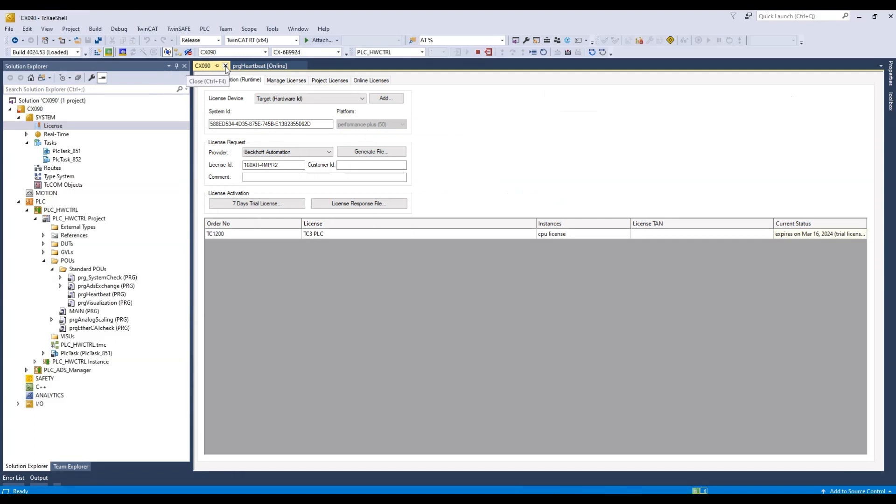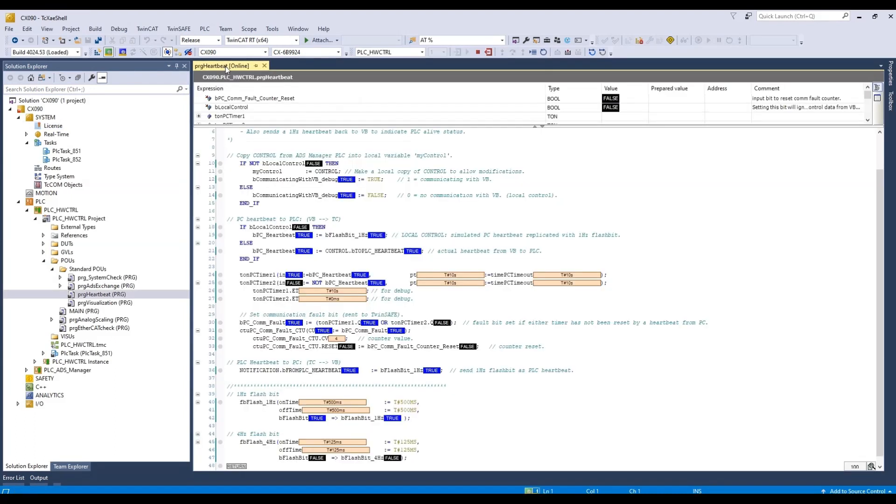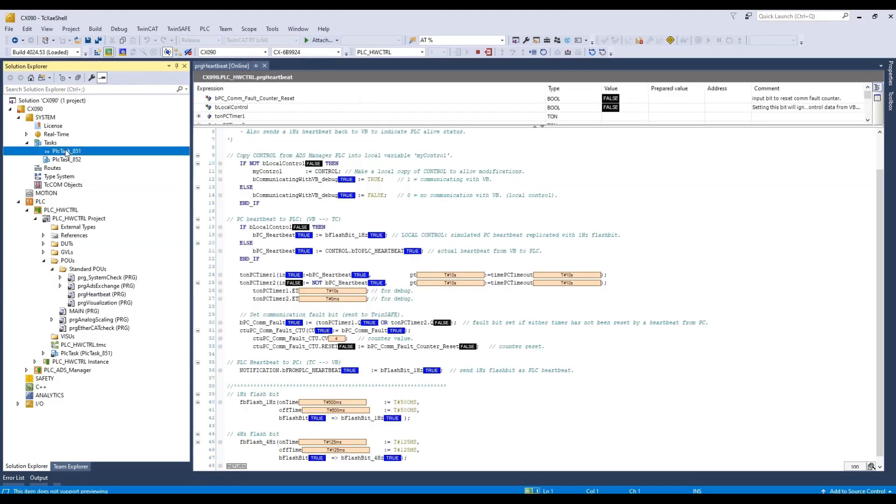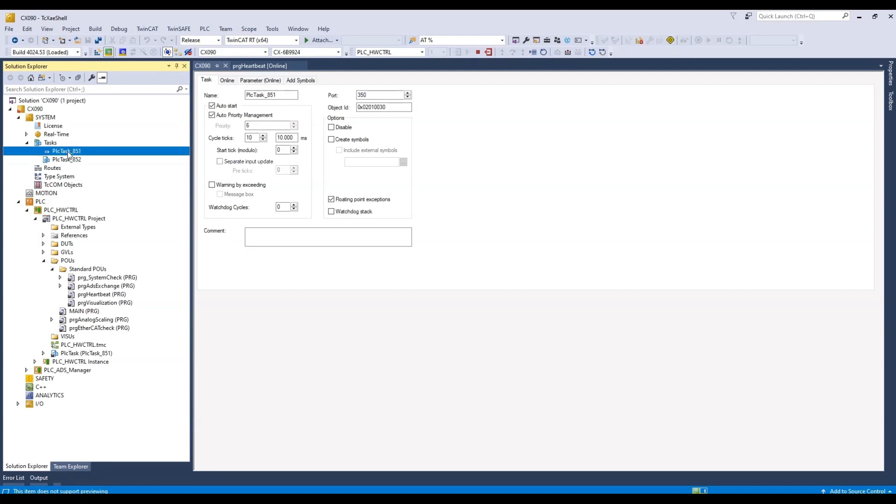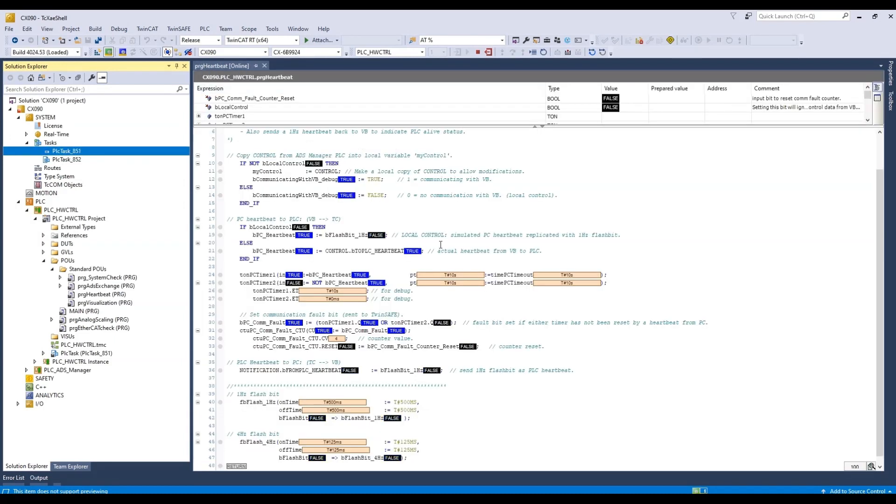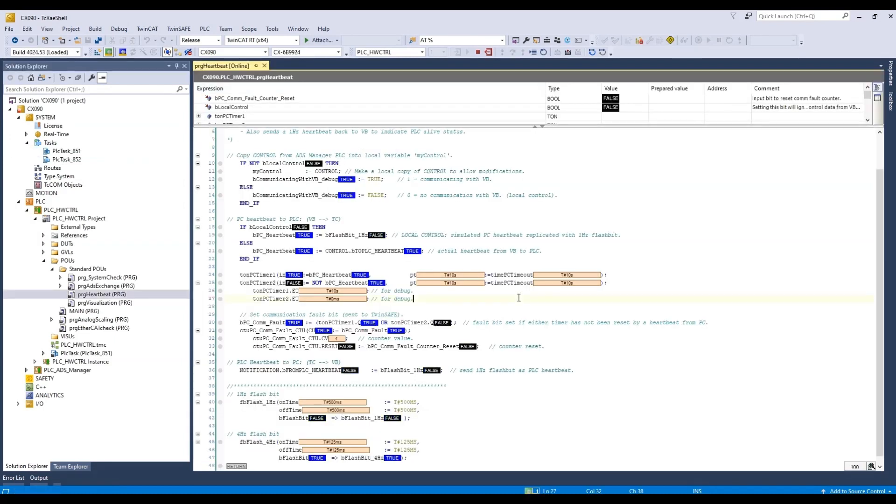Let's explore the licenses. There's a TC1200 license. Let's look at the tasks. The first task is running on 10 milliseconds scan time. The second one is running on 10 milliseconds scan time as well. And we can log out.